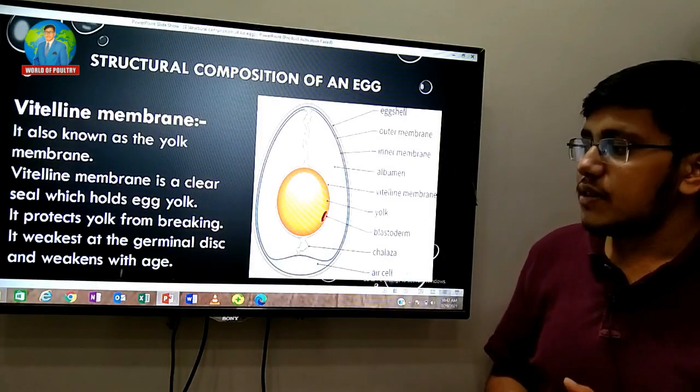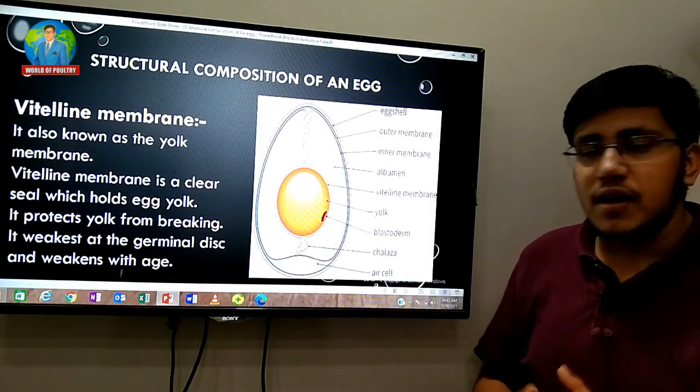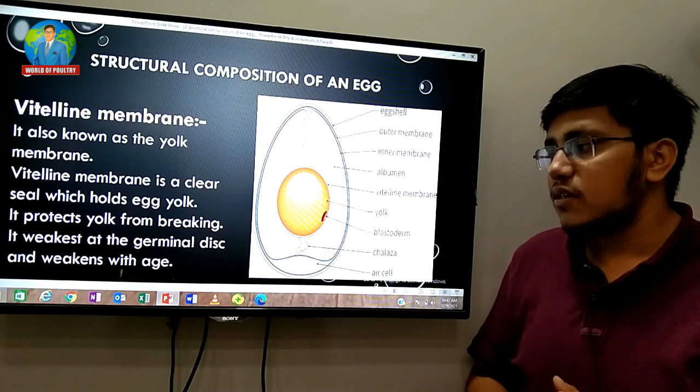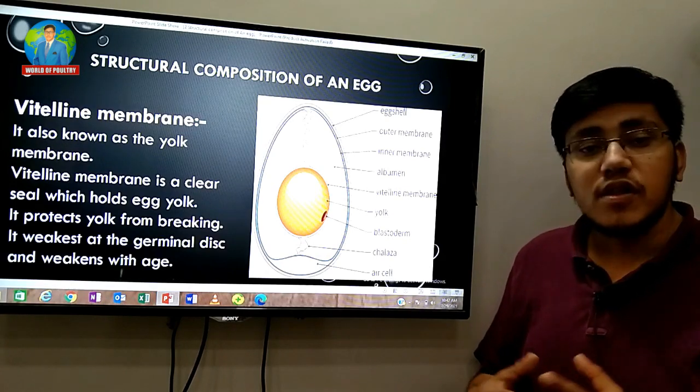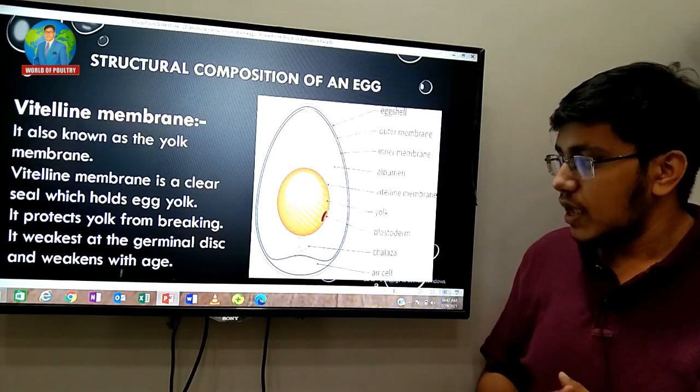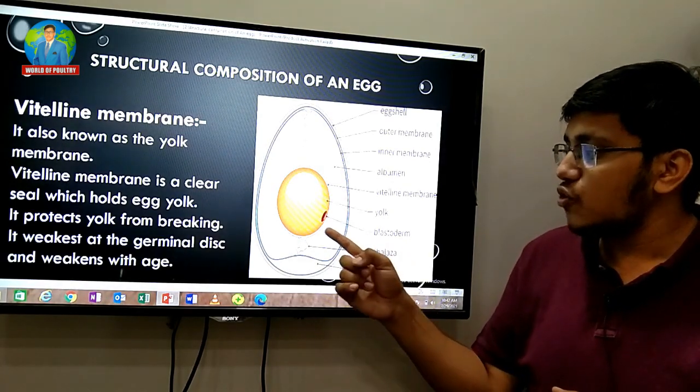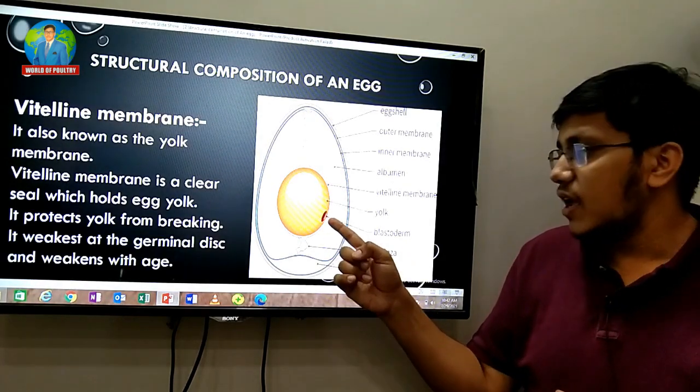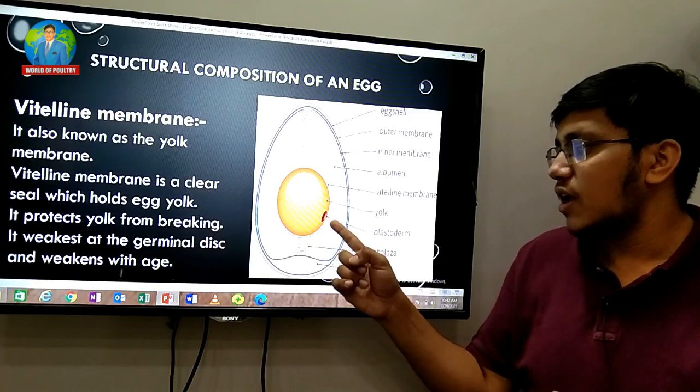The chalaza weakens at the germinal disc and weakens with age.